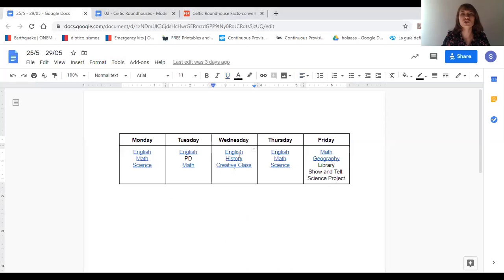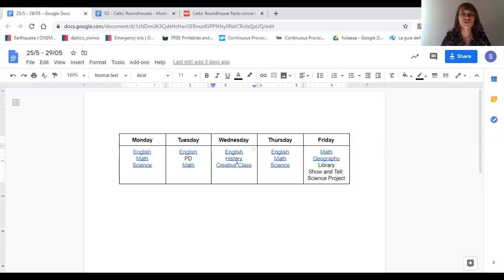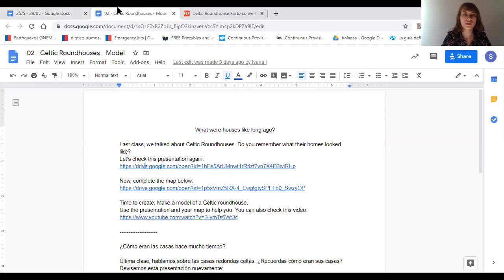Hi everyone, how are you guys? Today is Wednesday and we have the lesson plan. We are going to have three videos: the first one was English, which you already watched, the second one is history, and the third one is creative class. If you click on history, you can see this lesson plan.